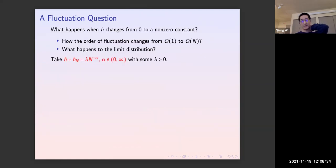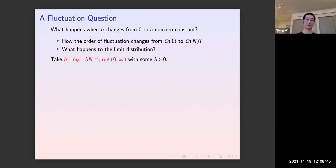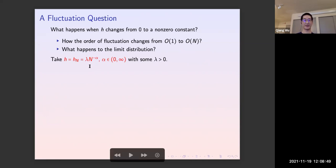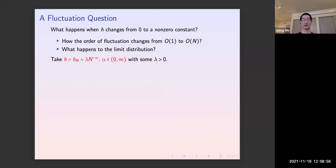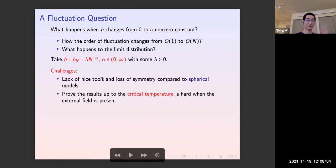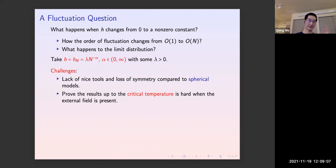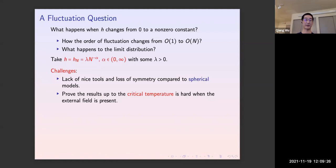Our goal is to understand what happens when h changes from zero to a nonzero constant — to get a more detailed picture of the fluctuations. We take the external field in a weak form: for a finite system it is still positive, but decreases to zero as the system size goes to infinity. The main challenges compared to the spherical model are that in the discrete setting we lack nice tools, the configuration space loses symmetry, and proving results up to the critical temperature becomes especially hard when the external field is present.